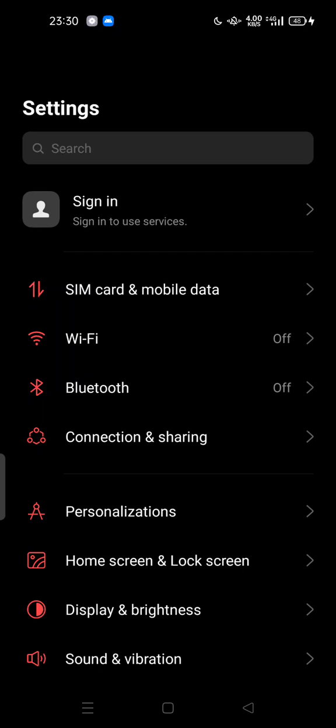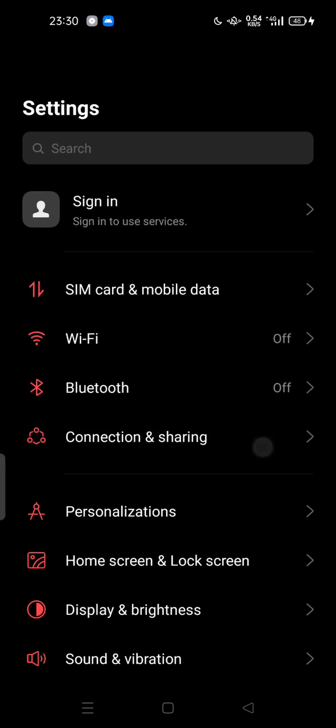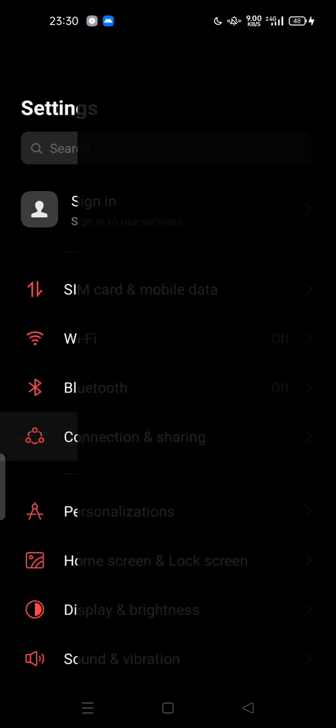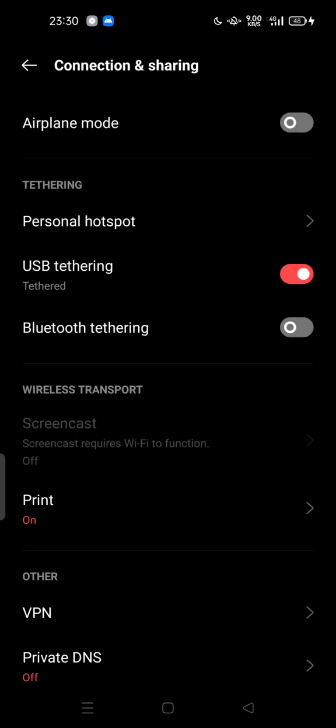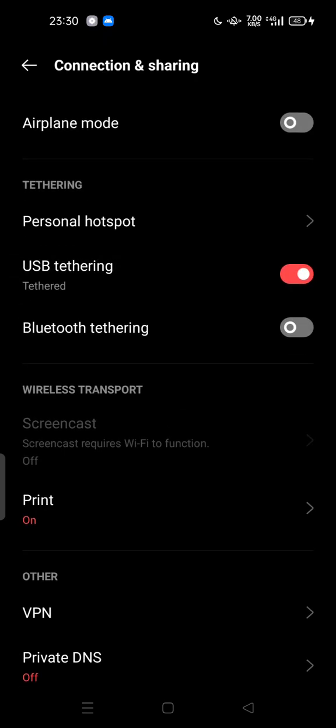Just go to the settings and tap on Connection and Sharing. It can be a different name depending on your device, but try to search for connection or sharing, and you should see this USB tethering option.